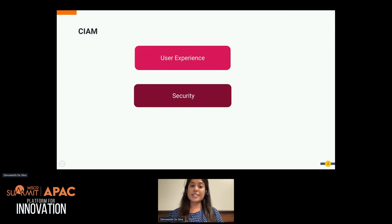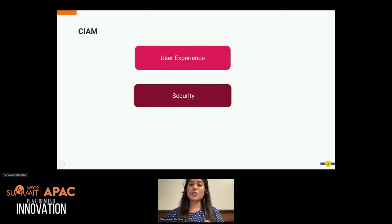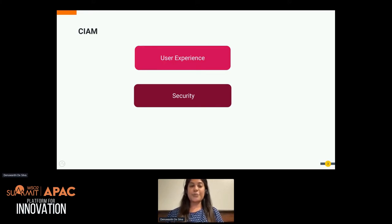Forrester Research on the CIAM Market Overview points out that the quality of customer experience directly affects a firm's cumulative total returns. WSO2 Identity Server is a developer-friendly CIAM solution which you can use to provide a better digital experience for your customers.